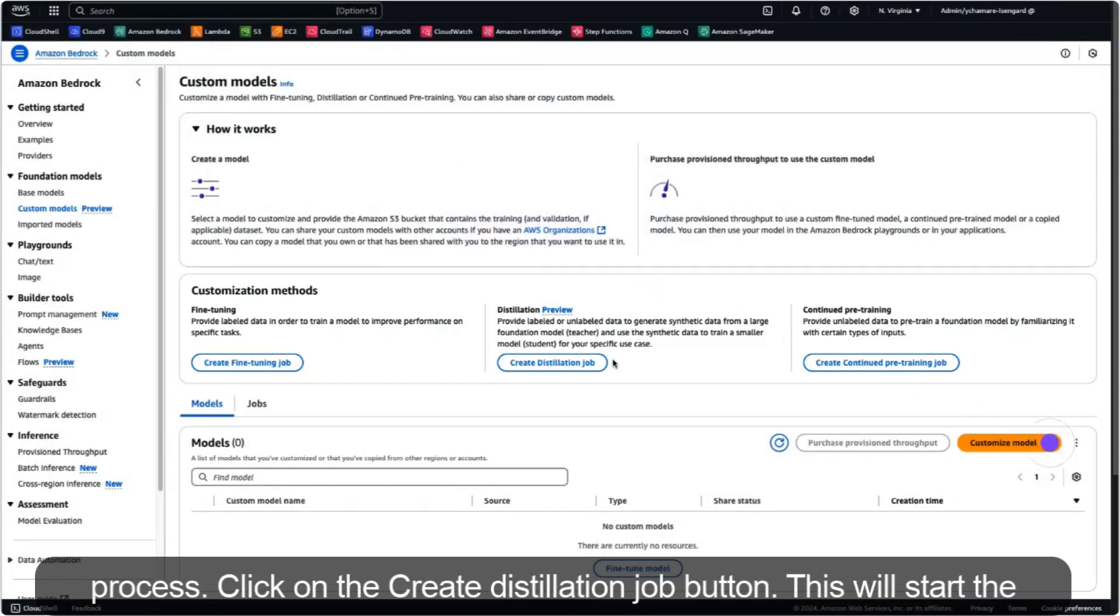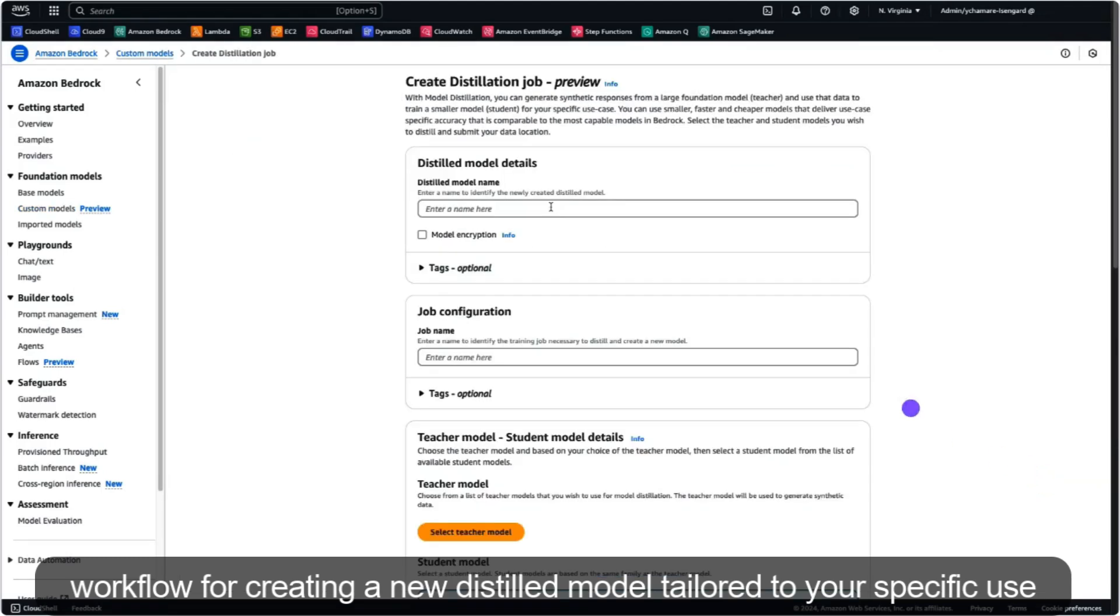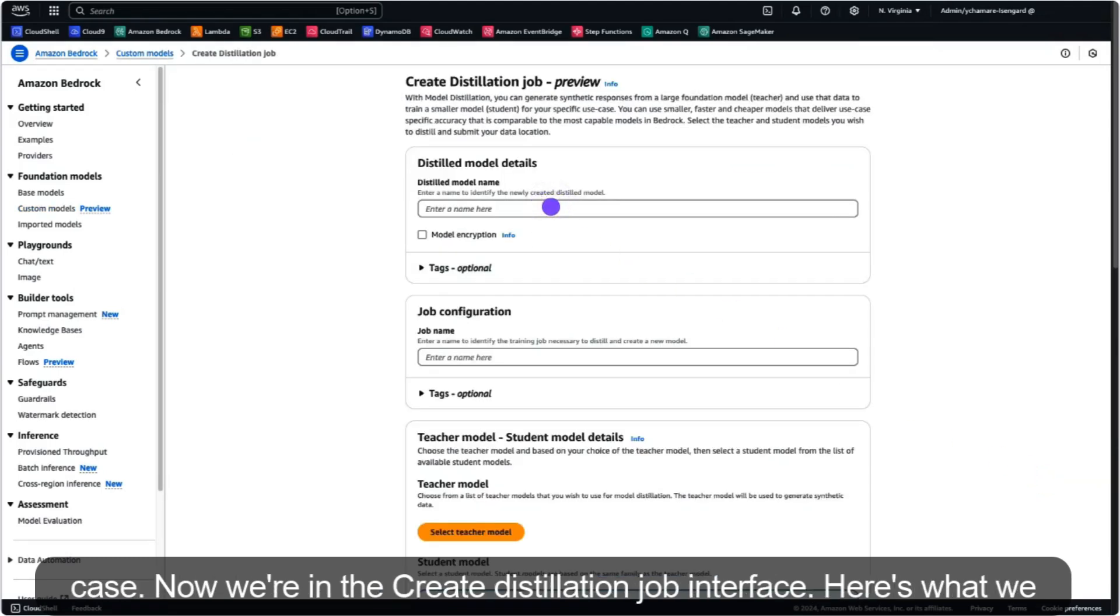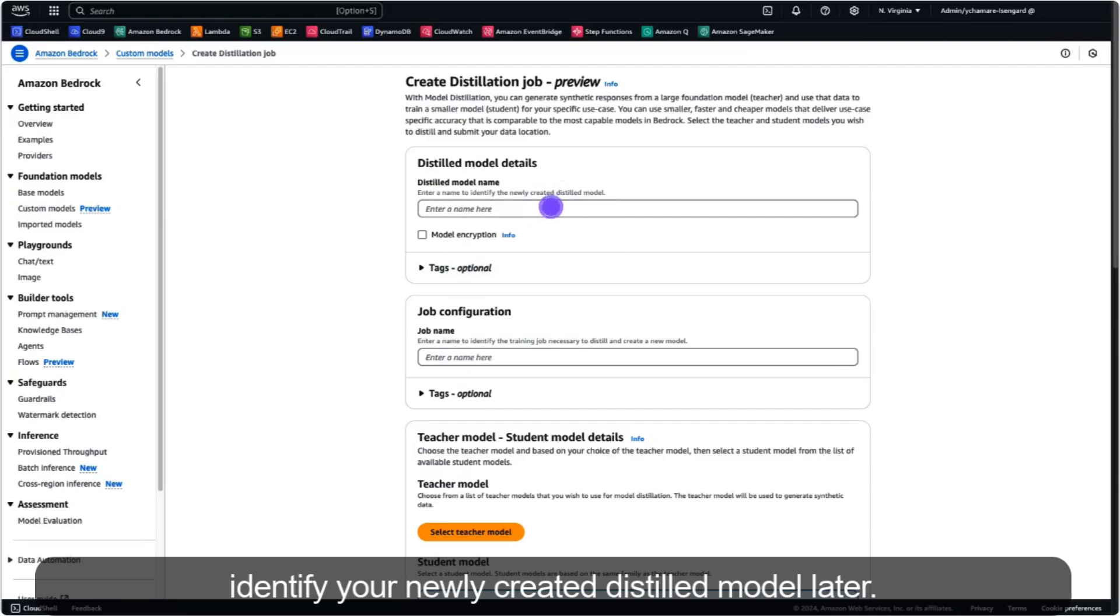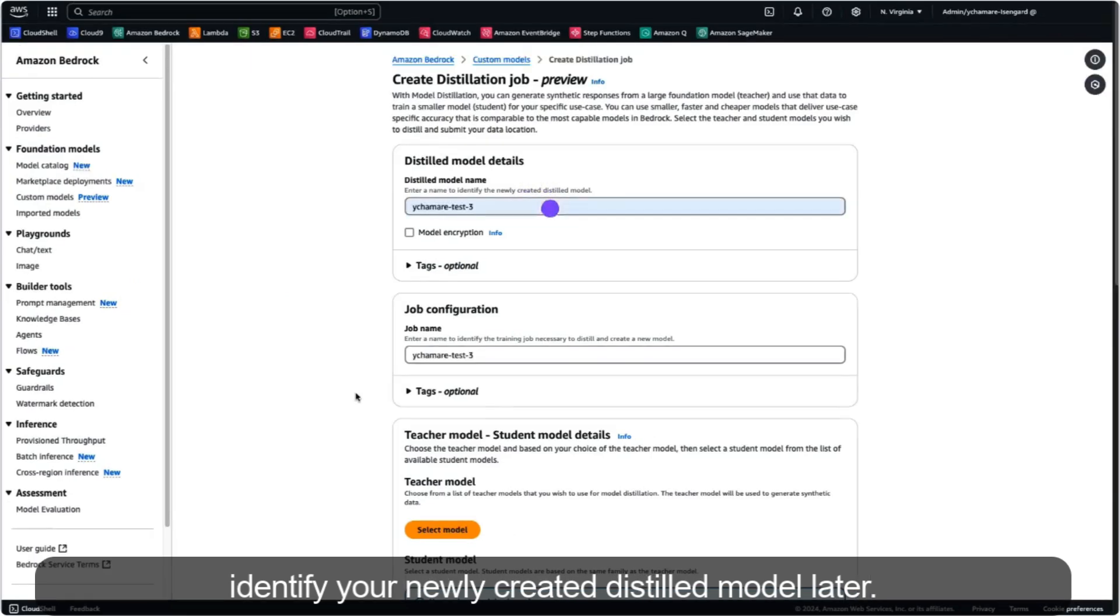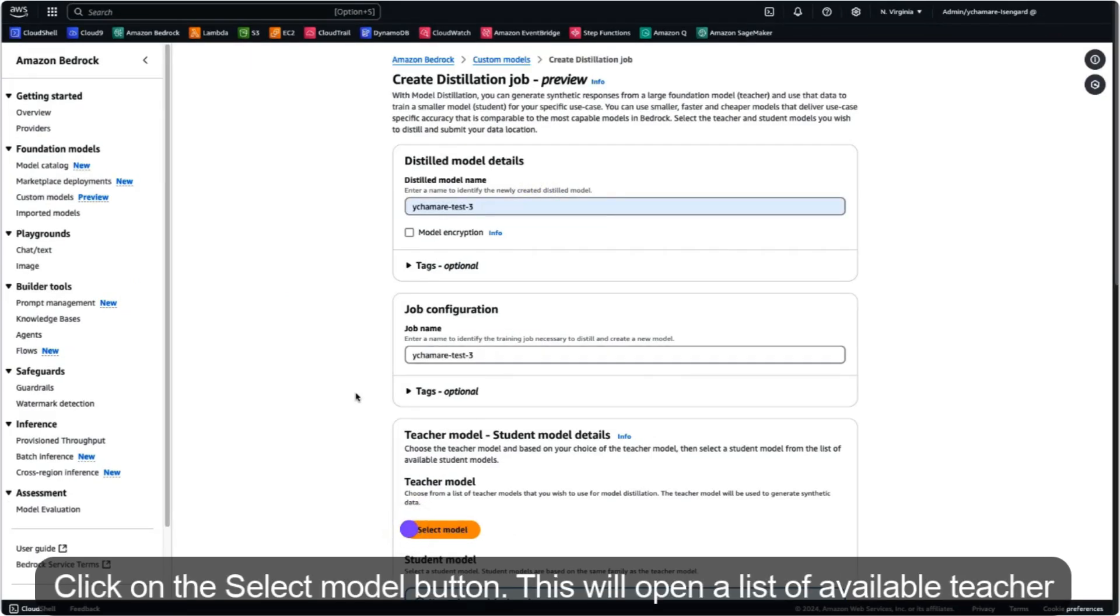To begin the process, click on the create distillation job button. This will start the workflow for creating a new distilled model tailored to your specific use case. Now we're in the create distillation job interface. First, we'll name our distilled model. This name will help you identify your newly created distilled model later.